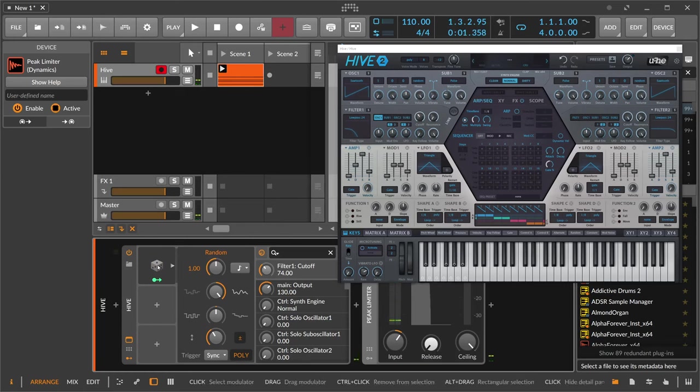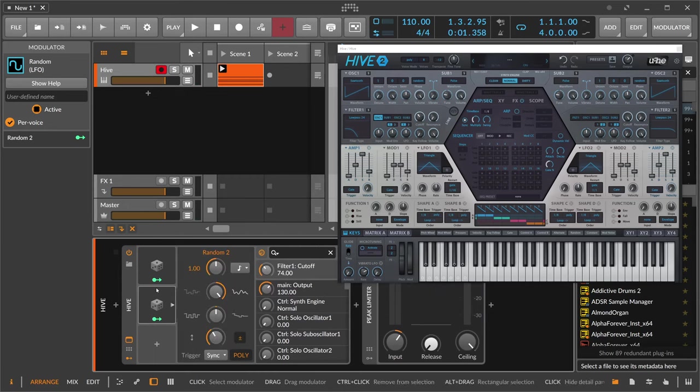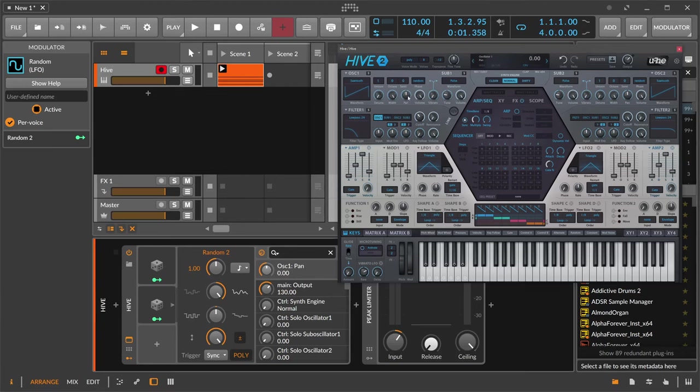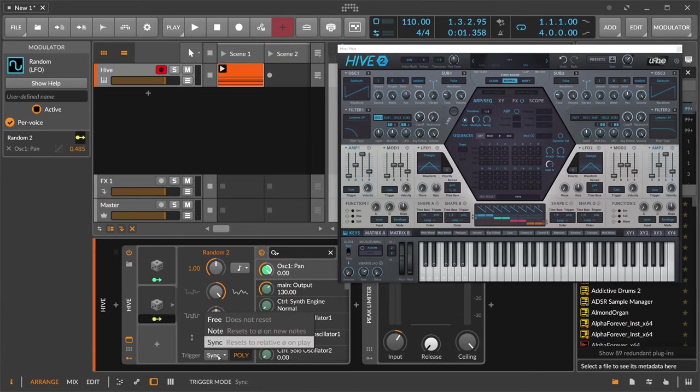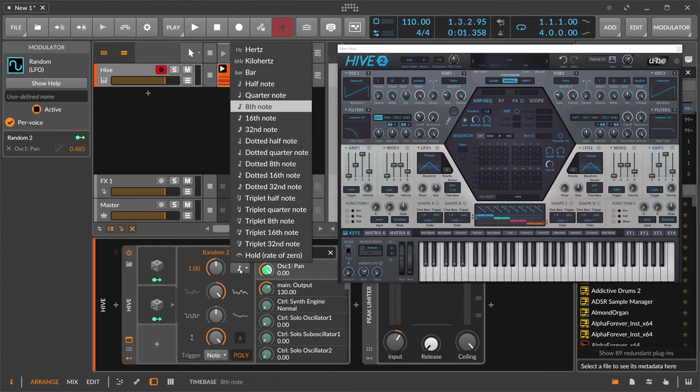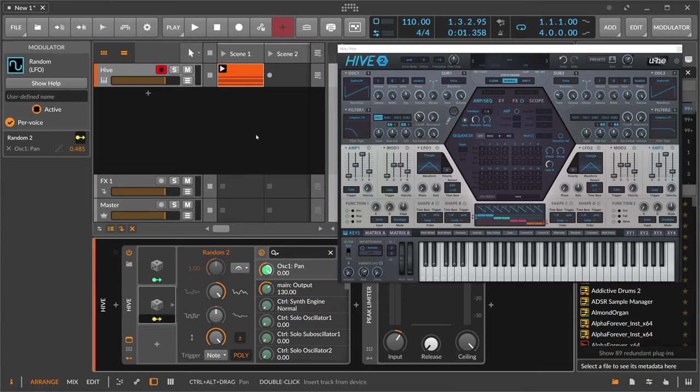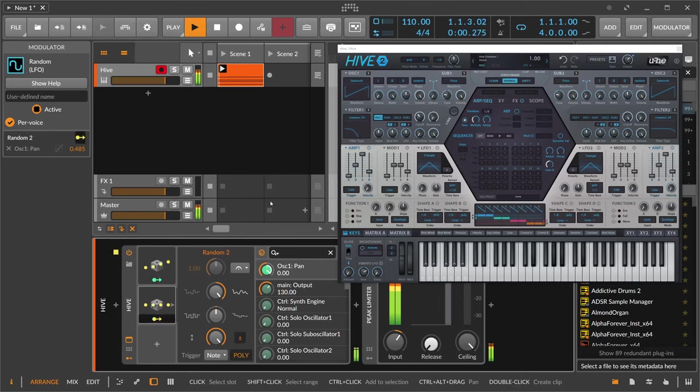So now we can just duplicate here this random modulator and maybe modulate the panning of this first oscillator. So we touch the panning modulator here. And then we go to note. So each time we press a note, a random value is generated and then we hold this value. So every time we have a note on with the notes here, we generate a random value and then transmit the value to this panning position.